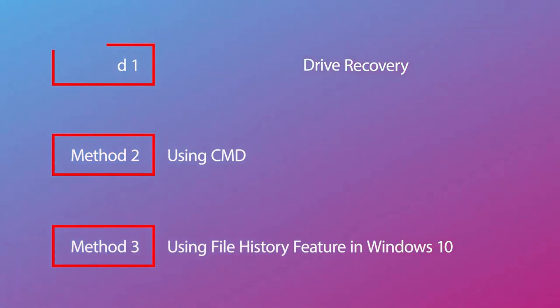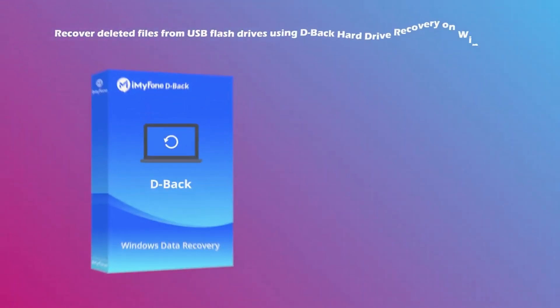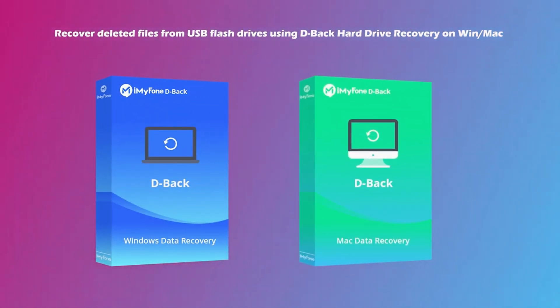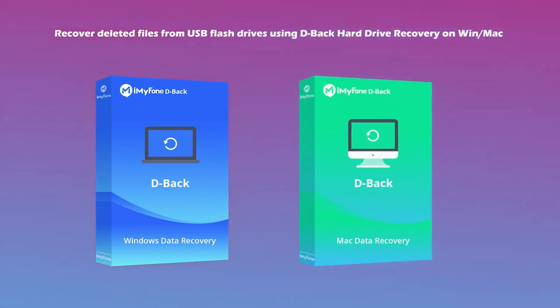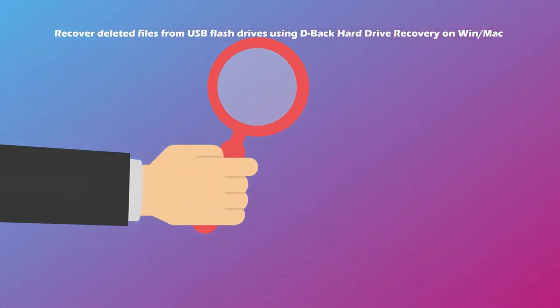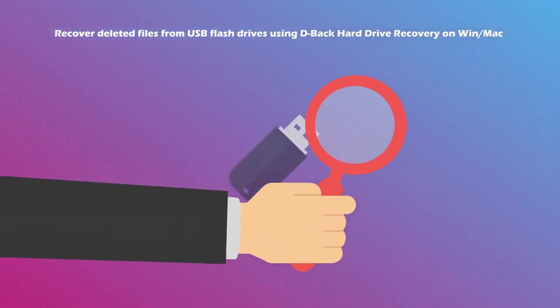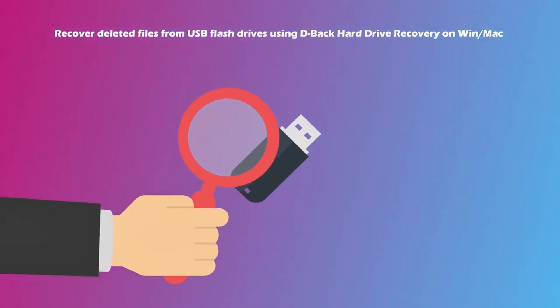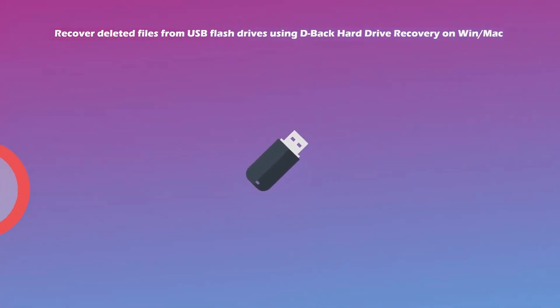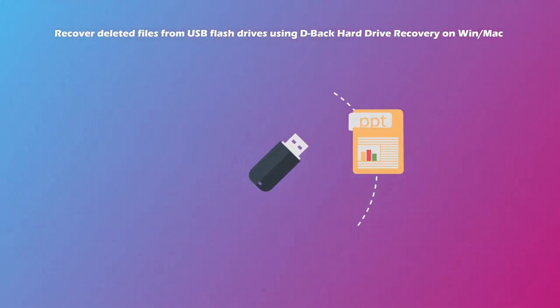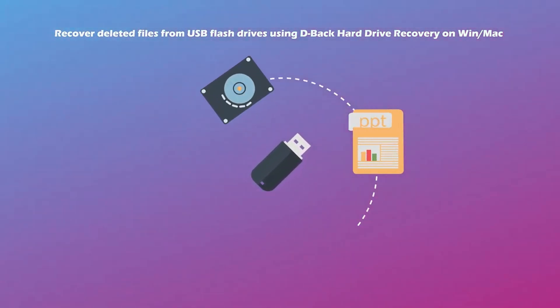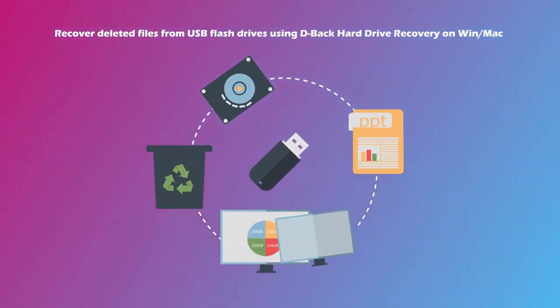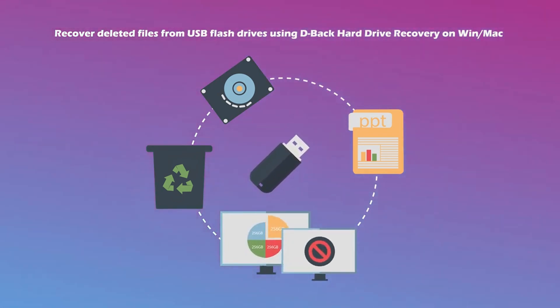Method 1: Recover deleted files from USB flash drives using D-Back Hard Drive Recovery on Windows Mac. It can scan deep and directly into the USB hard drive for the lost data. It works in cases of deleted files, damaged hard drive, accidental recycle bin deletion, lost partition, raw drive, computer crash, and many other scenarios.